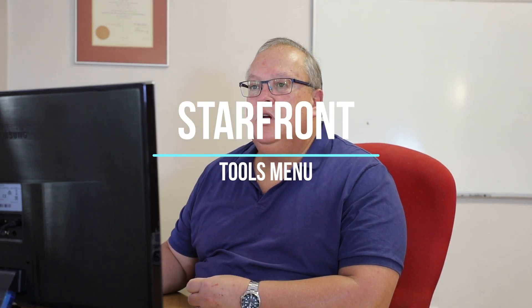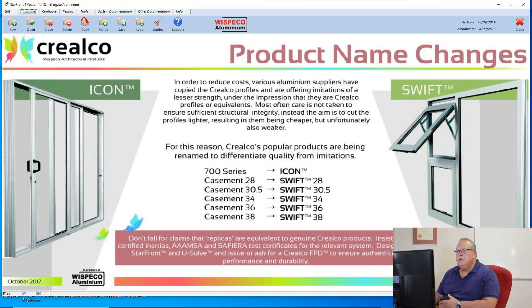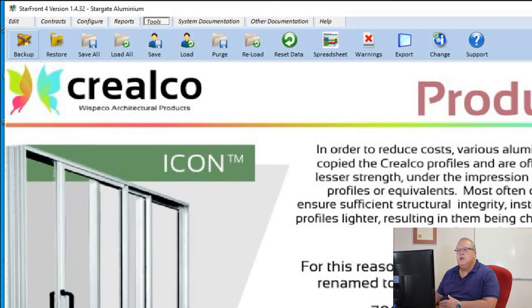Today we are going to look at the tools menu on the Starfront program. Those of you who have followed along may notice that we have left out the reports menu. That menu will be covered in a future video once we have done some designs on the Starfront program. Then we'll have a look at what reports are available. So let's go through each of these options on the tools menu.